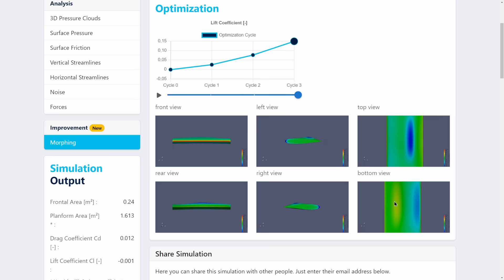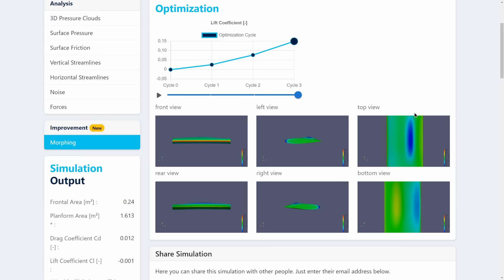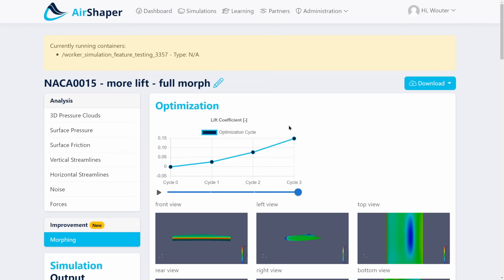And at the bottom we see a more pronounced high pressure area actually at the bottom side here at the pressure side. This is actually flipped around so keep that in mind. Very interestingly, the lift went up from zero to a lift coefficient of 0.15 just by changing the midsection of this NACA airfoil.